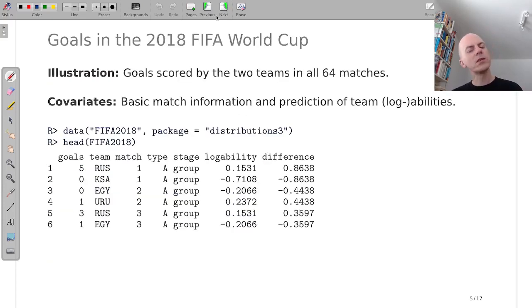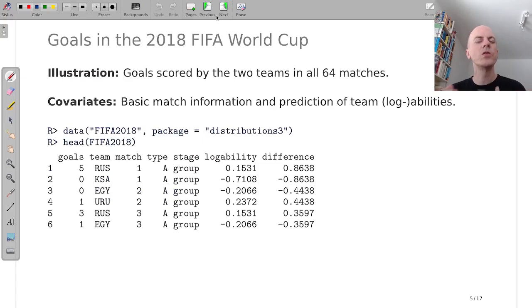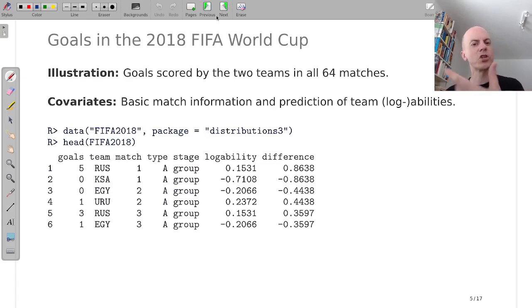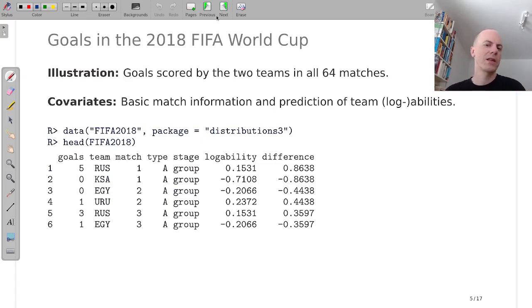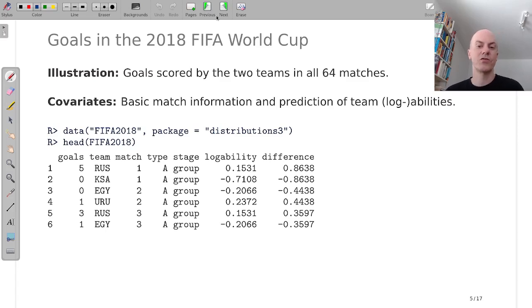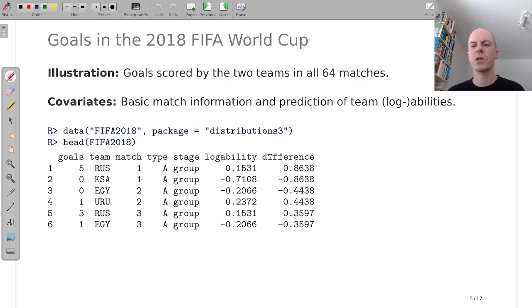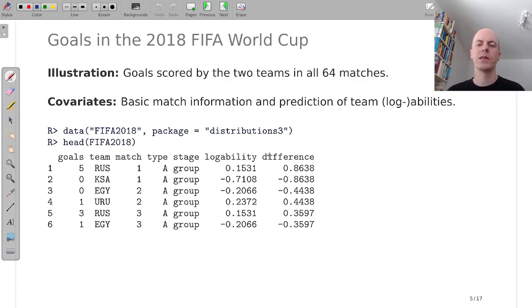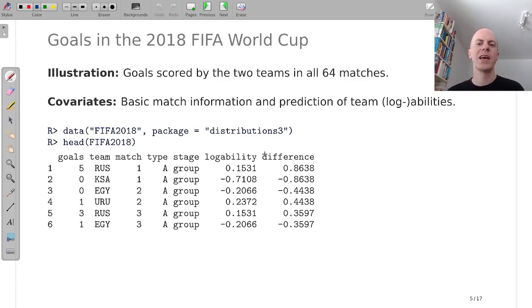So this opens up a lot of unified computations and let me show you an applied example that you might use in class to illustrate what this is about. And we're looking at the goals scored by the two teams in all of the 64 matches in the 2018 FIFA World Cup.